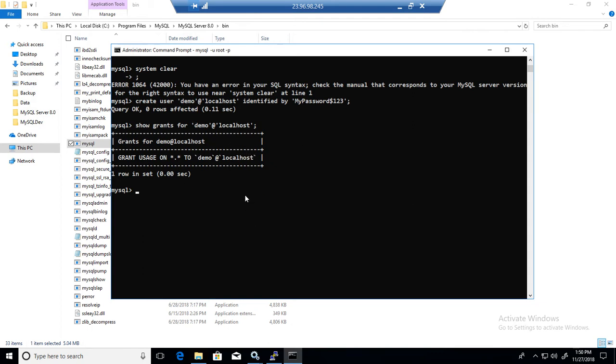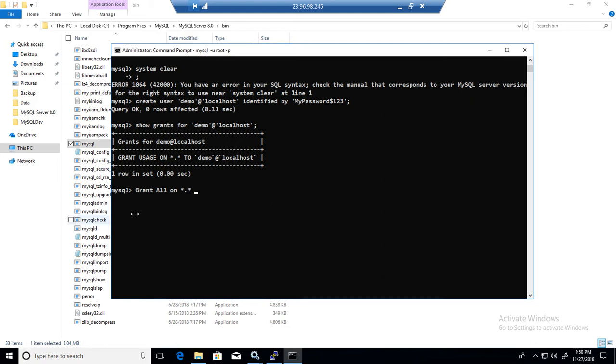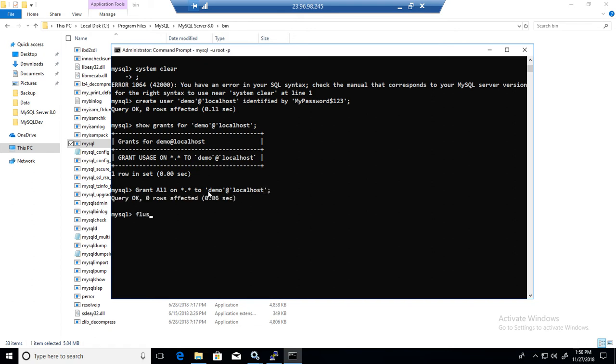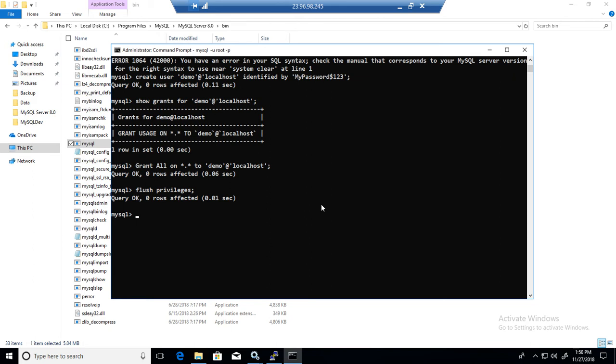So what we can do here, we can grant all the permissions. So how we do that, we'll say grant all, so it means grant everything on asterisk dot asterisk, on every object, like all the database and everything, to our demo at the rate localhost. And now it's done. And we'll say flush privileges. Now we have flushed the privileges.